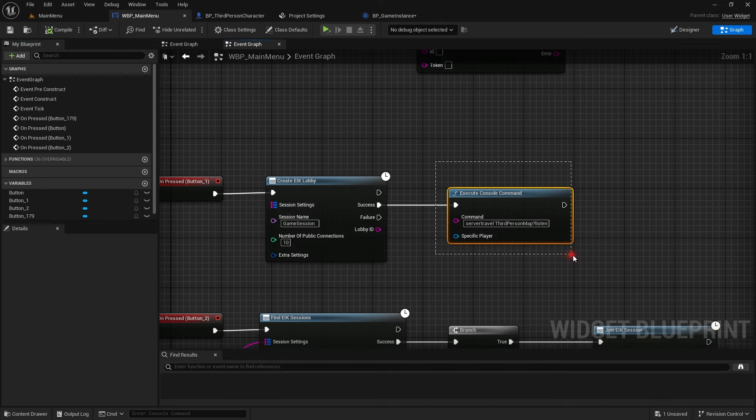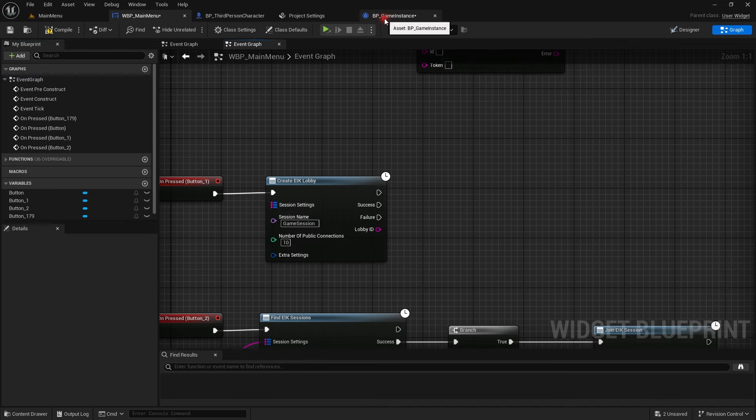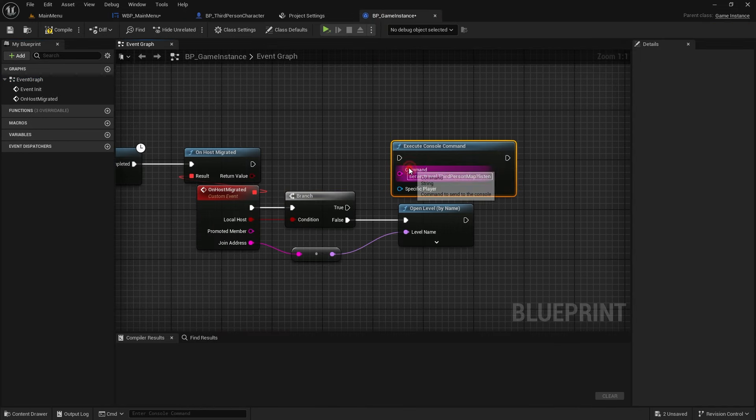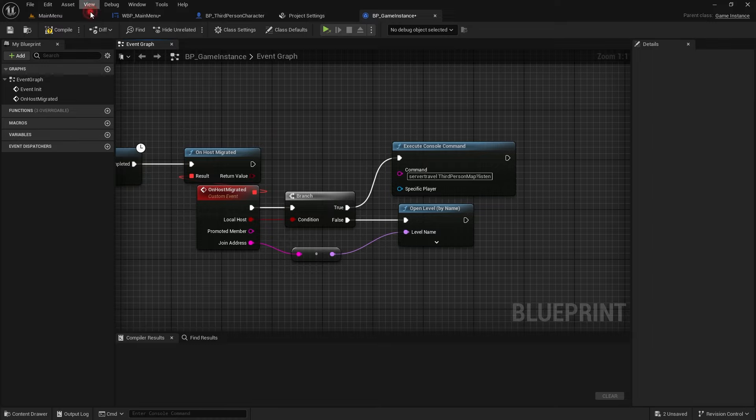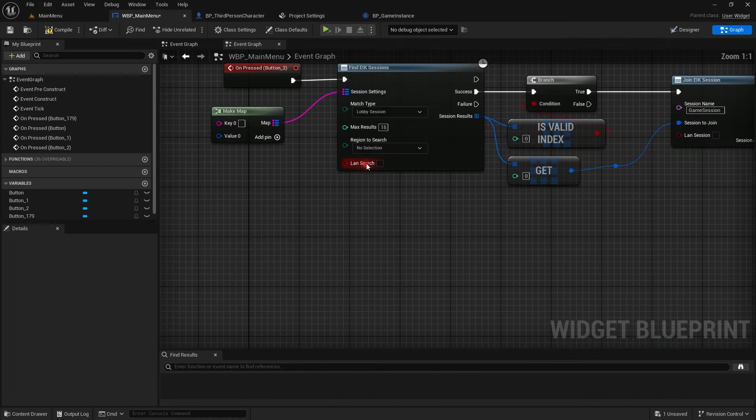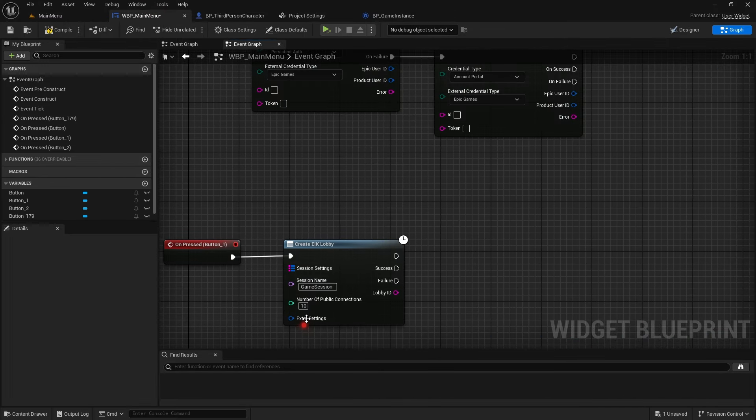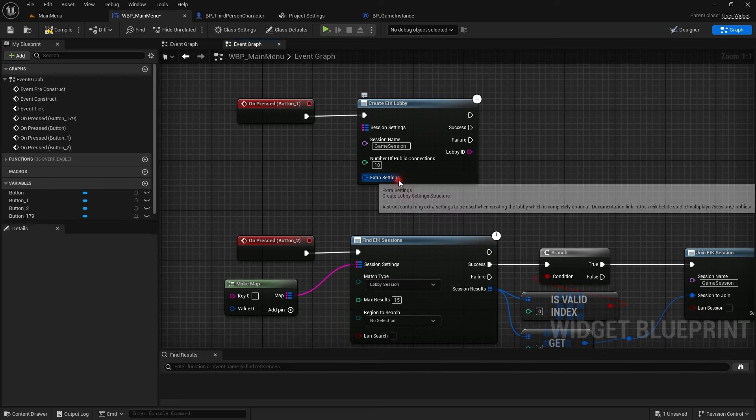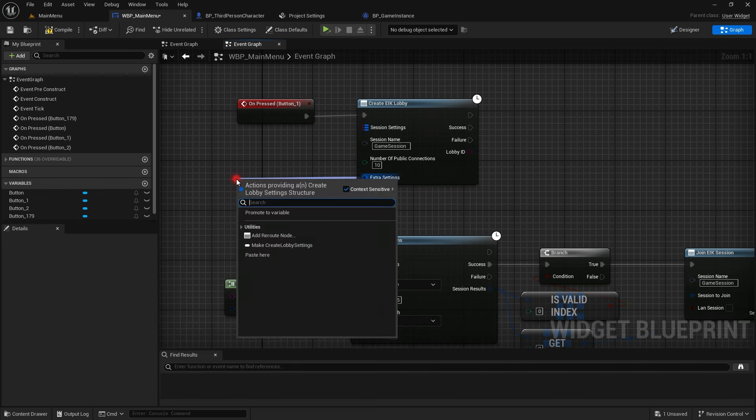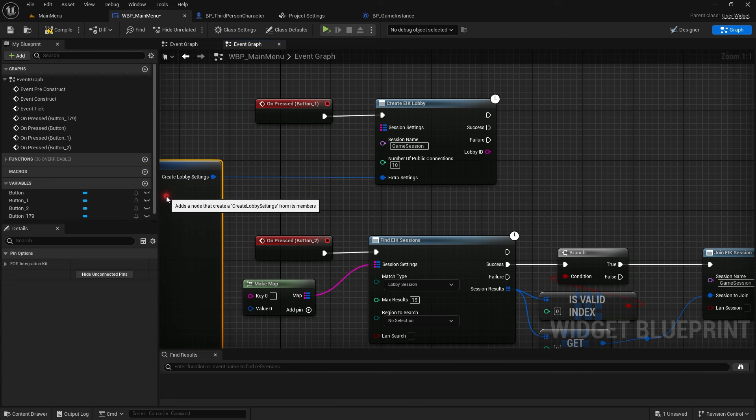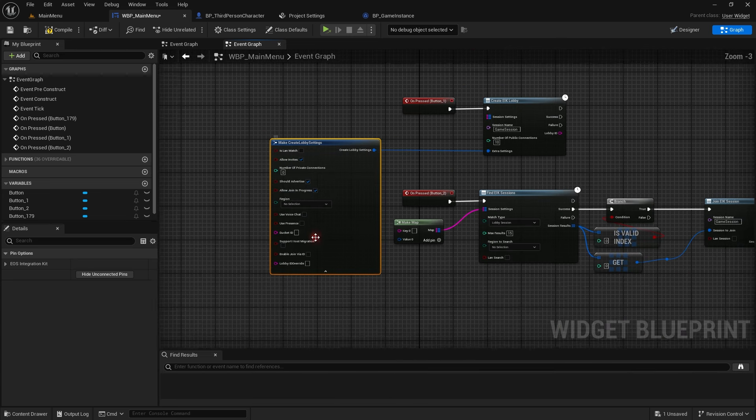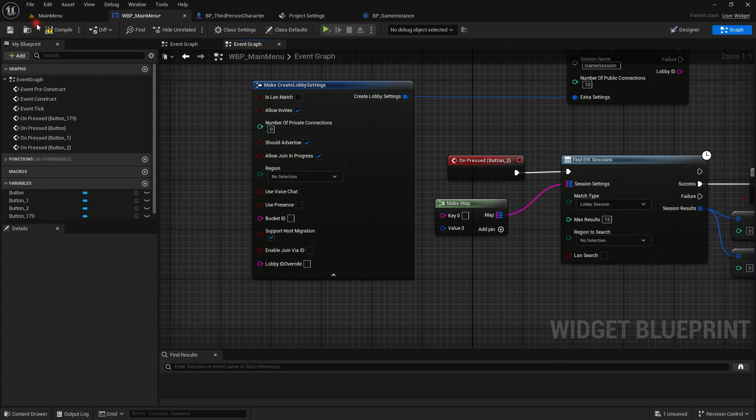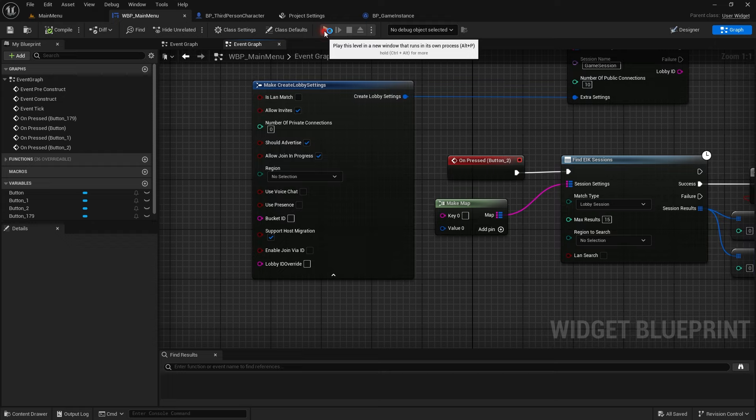So that is what we are going to do. Copy this. So paste it here. So if this is true, that means we are the host and we have to server travel. And then here in extra settings, let's drag from extra settings. We need to make sure that the host migration is turned on. So if this is turned on, when the player leaves, the session will not be destroyed. We also need to server travel. One sec here. We will just add the same node that we added.